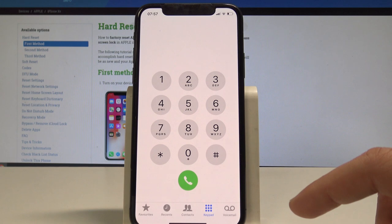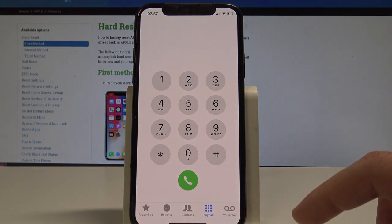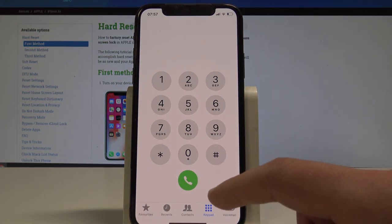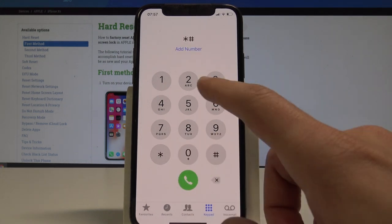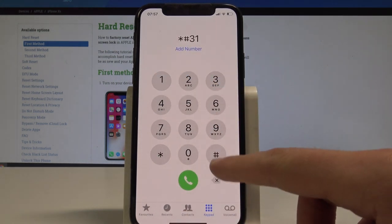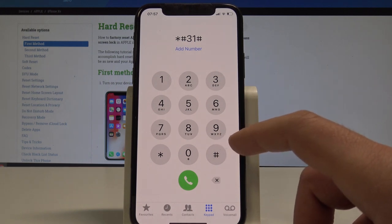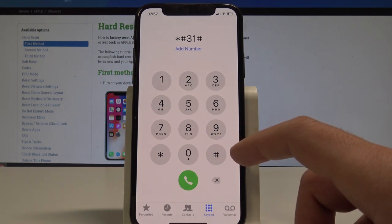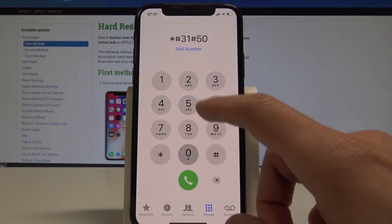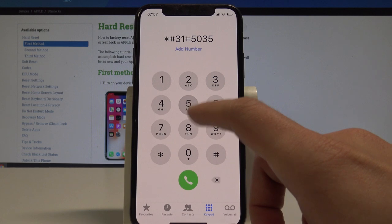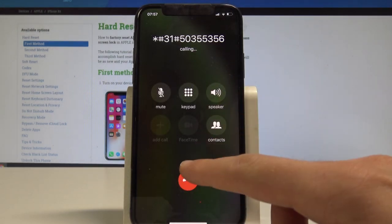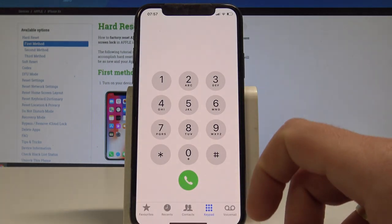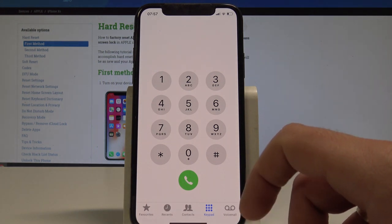You can also make your number unknown by using the following code: asterisk hash 31 hash. Now you need to type in the number that you would like to dial and then press the call button, and you can call to this number using unknown status.